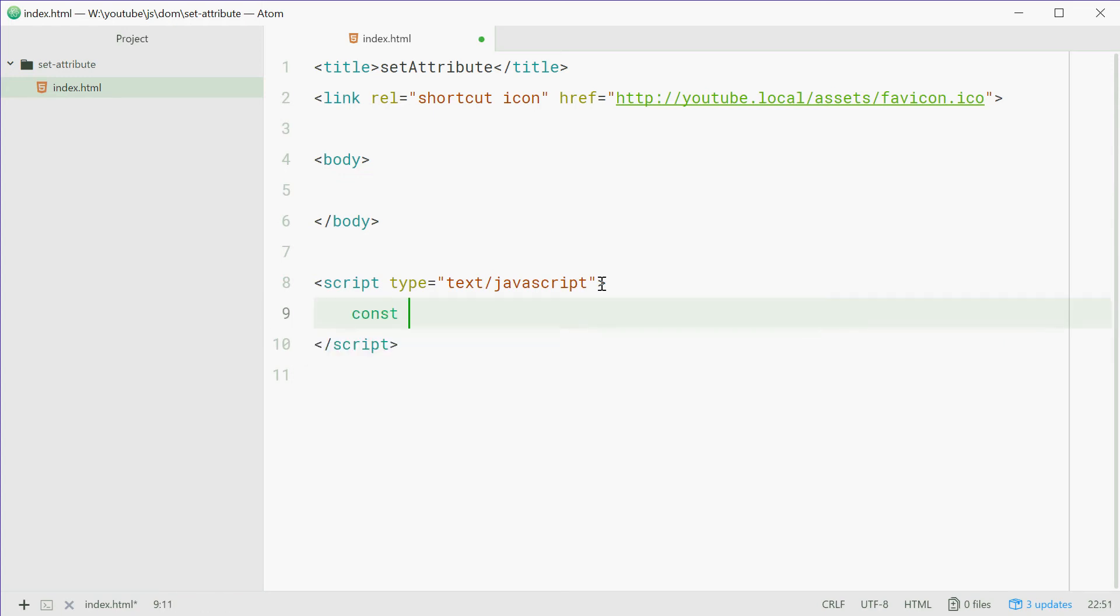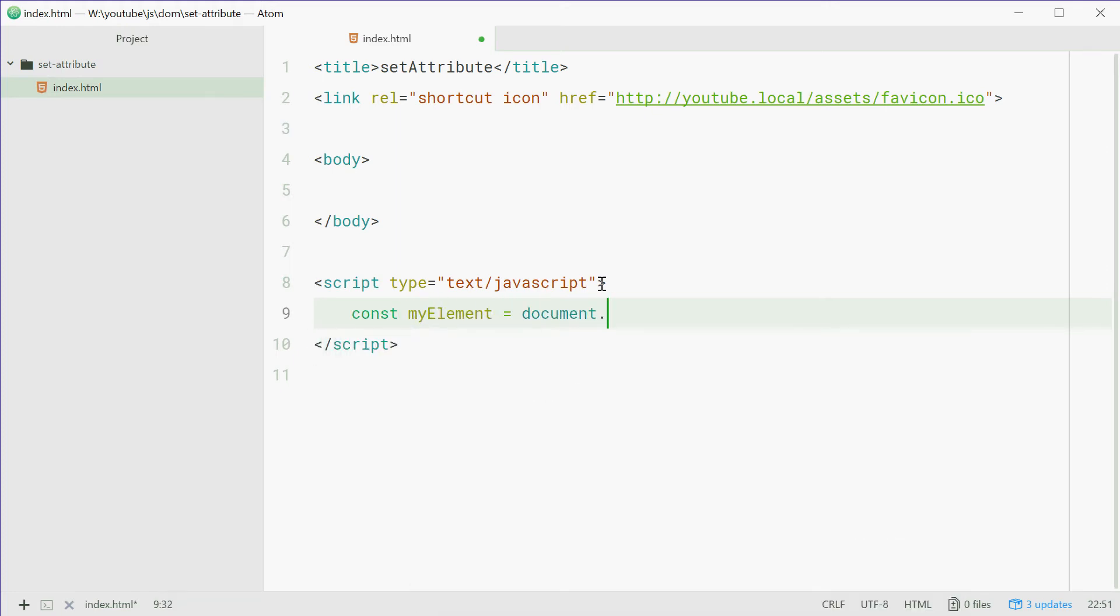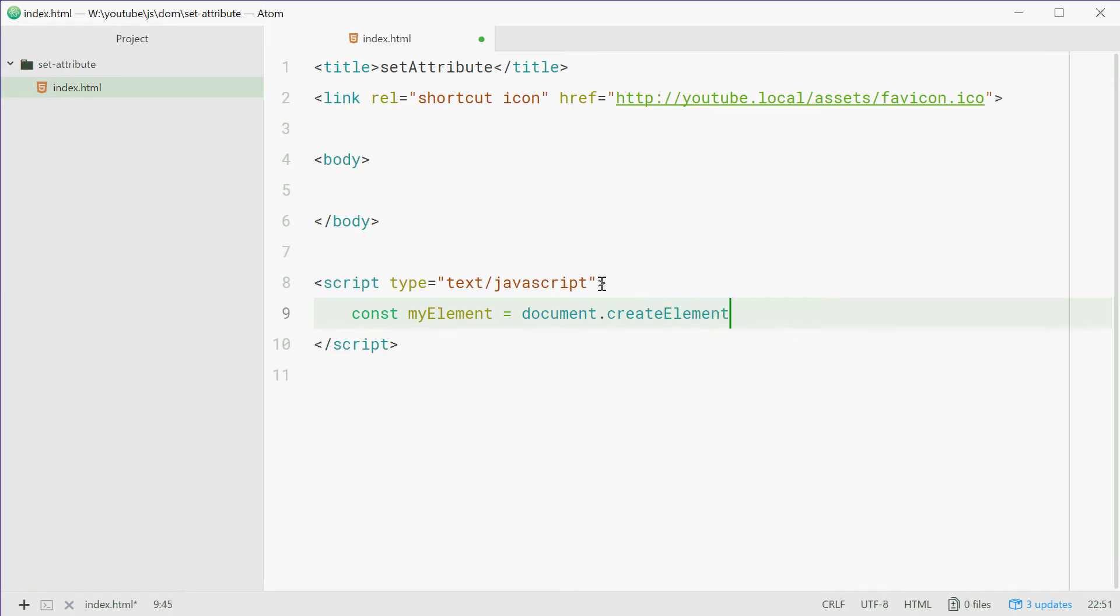Const myElement equals document.createElement. We're going to make, let's just make a, let's make a div tag. Okay. This is a new div tag.